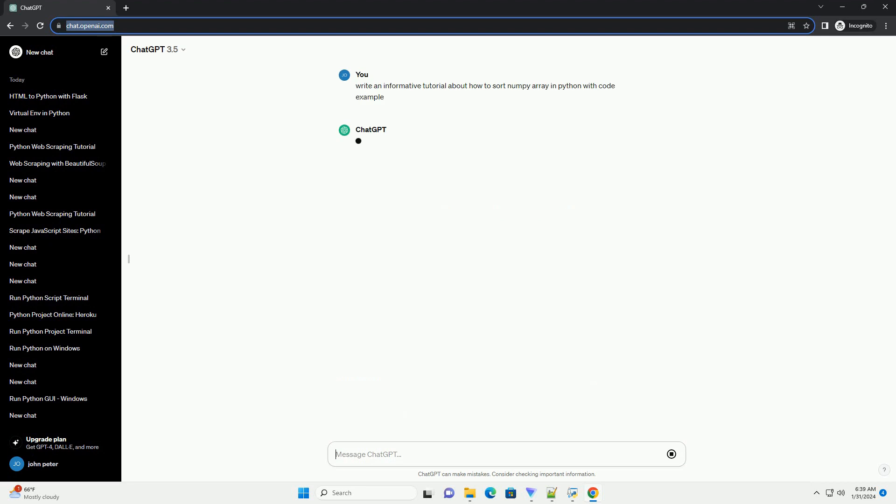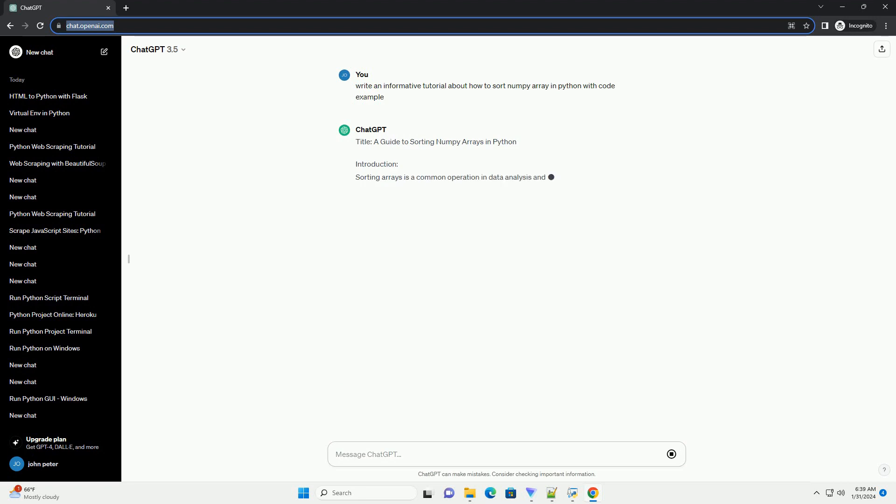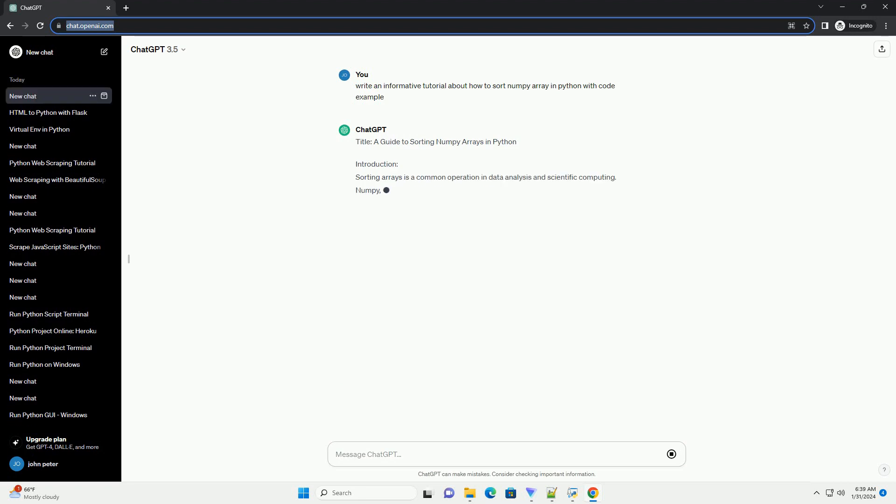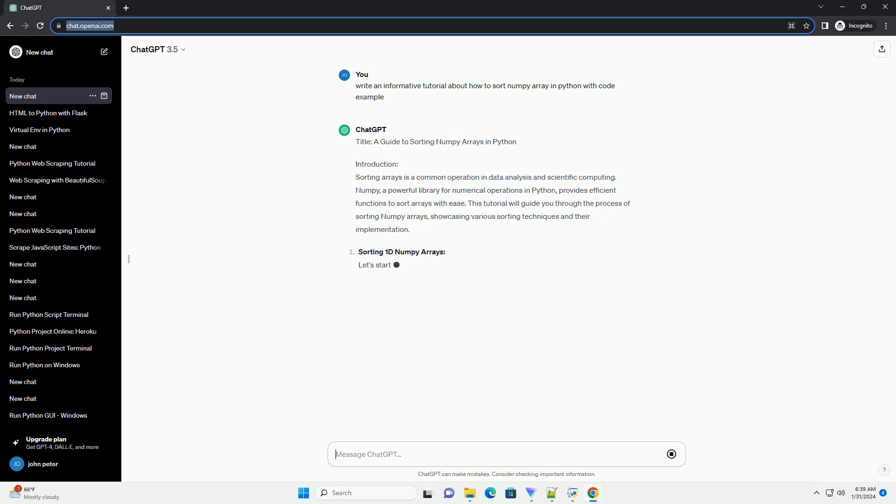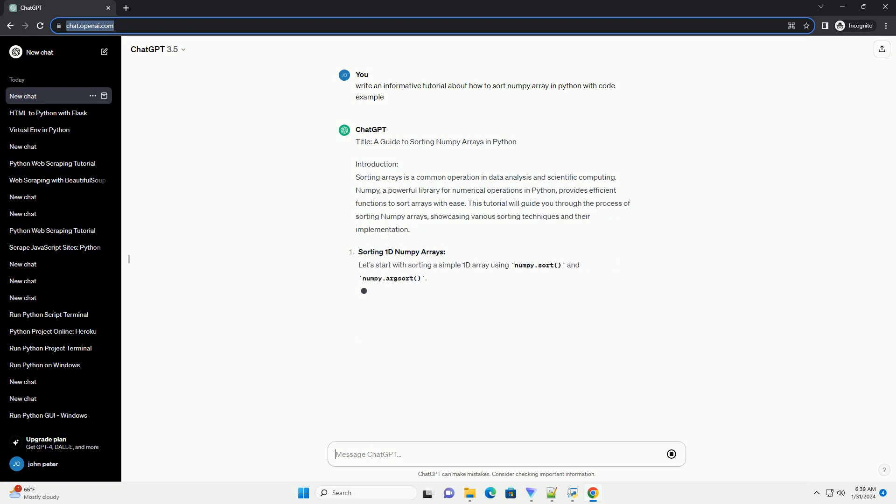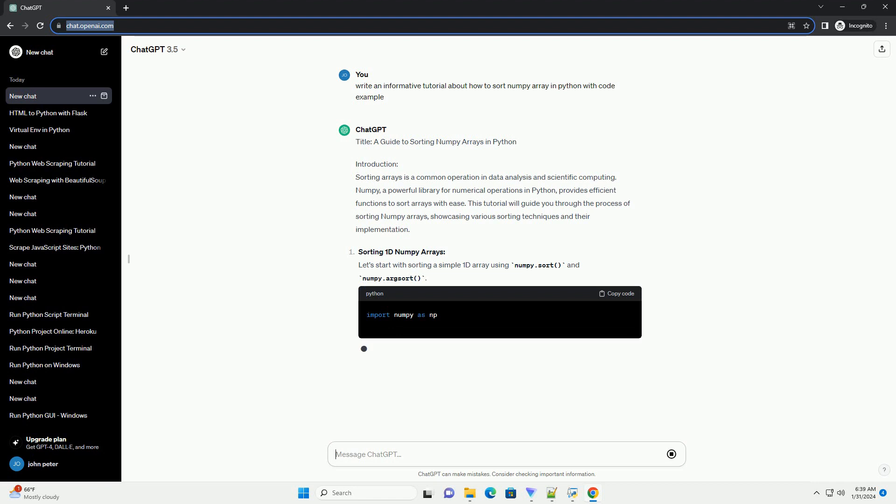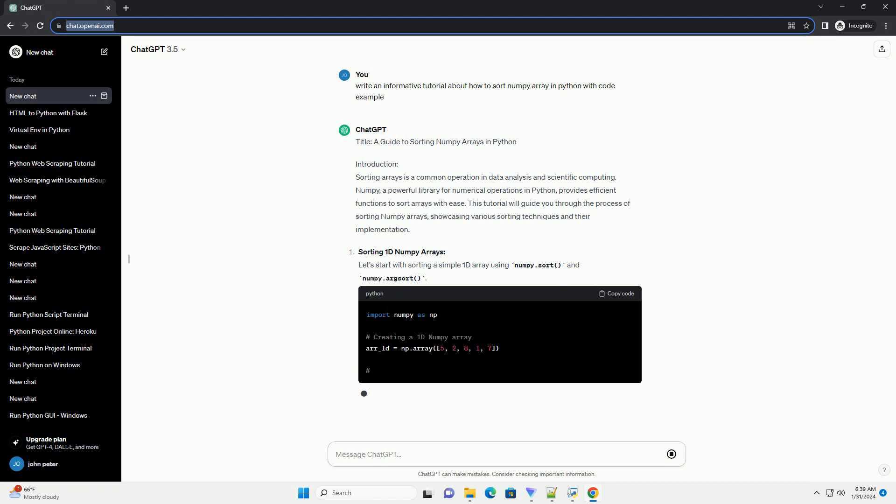Introduction. Sorting arrays is a common operation in data analysis and scientific computing. NumPy, a powerful library for numerical operations in Python, provides efficient functions to sort arrays with ease. This tutorial will guide you through the process of sorting NumPy arrays, showcasing various sorting techniques and their implementation.